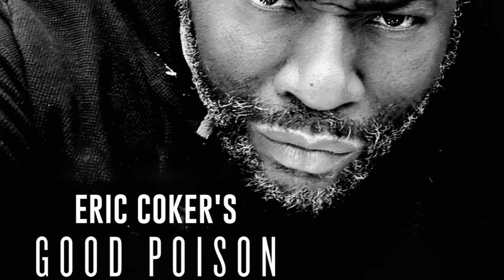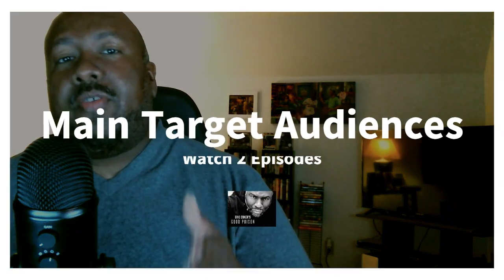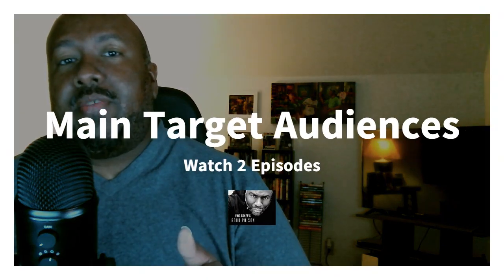So today, I'm going to review Tubi's Eric Coker's Good Poison. For this, if you're a main target audience member, if you're into drama, things that are charged with different issues for black men, tales that include various types of abuse and situations, I'm going to suggest that you watch the first two episodes of this series.